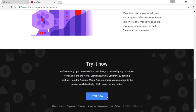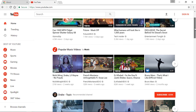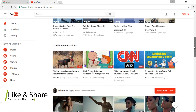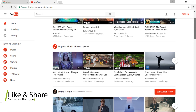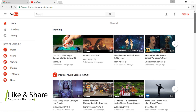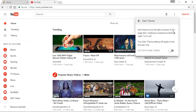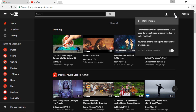Click on the right now button to try out the fresh look of YouTube. Here is the material design of YouTube. You can change the theme by moving to the right top corner and then choose the three dots. Now, from the list of options, select dark theme and toggle the button.